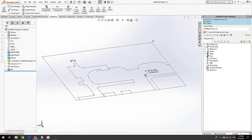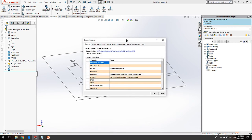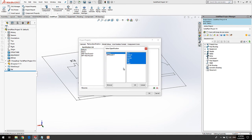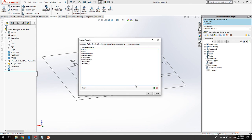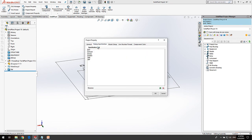Last but not least, in the project properties we are going to assign all the piping specifications needed for our project. We click on OK to confirm the selected specs, then reopen the properties to verify all the specs are correctly assigned.